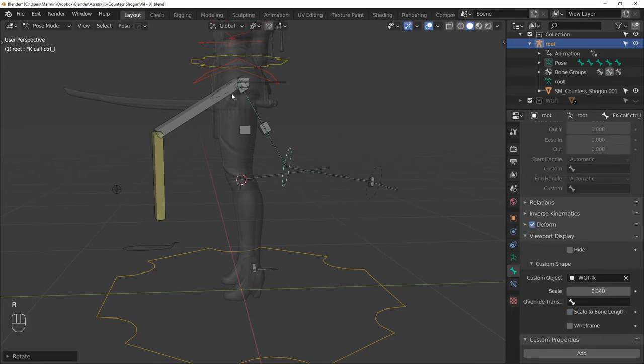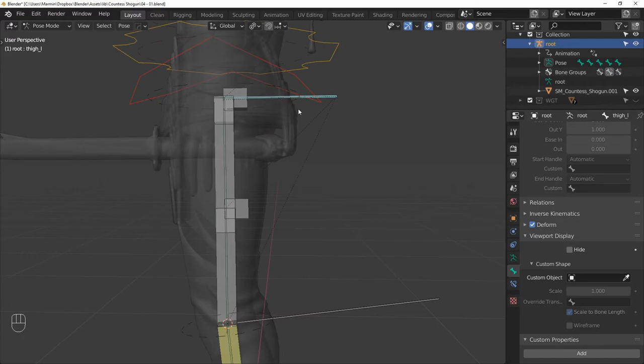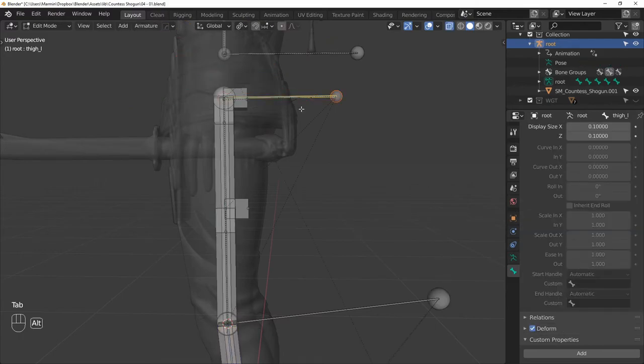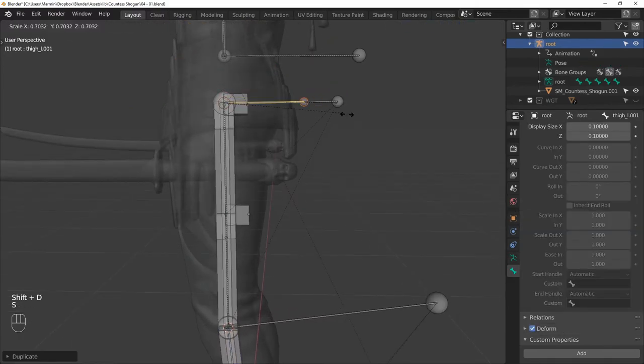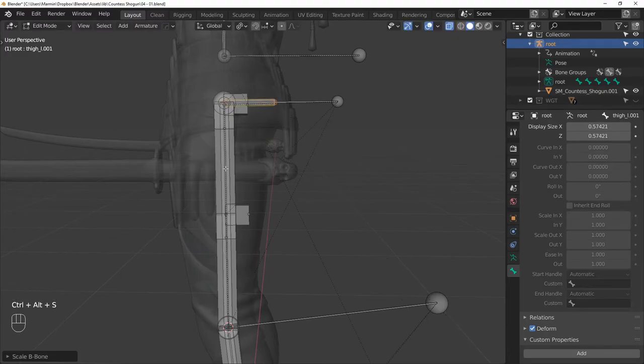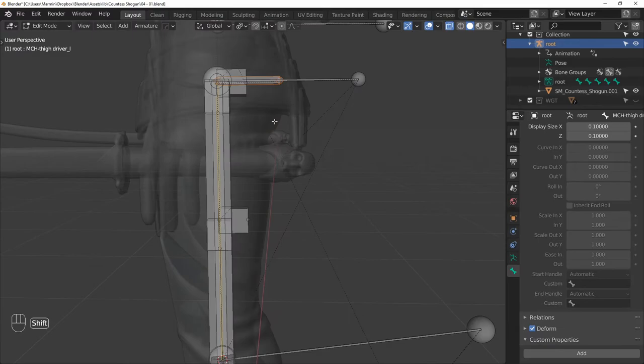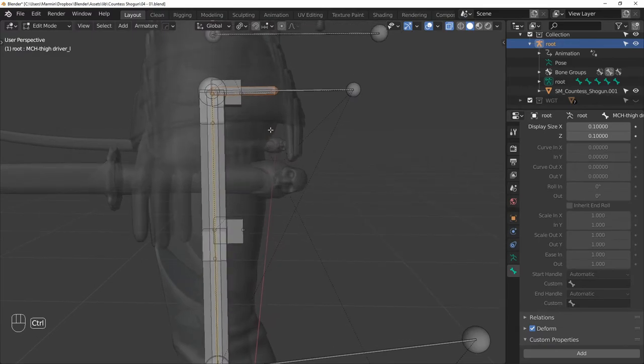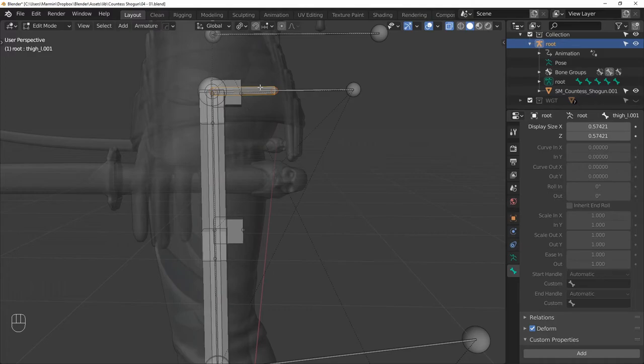And finally, we can attach the deformation bones to the drivers. So start by making a buffer bone for THIGH L and parent it to the thigh driver. Let's also give it a proper name, so BUFF THIGH L.